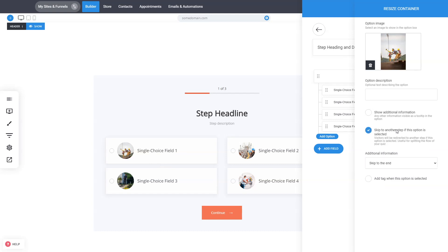You can also skip a step. So if somebody chooses option 1, you can skip a specific step and go to another one. This way you can build more complex quizzes and surveys by skipping steps.